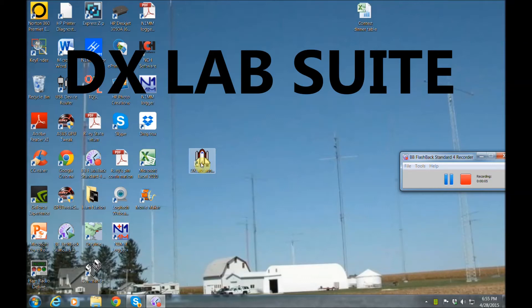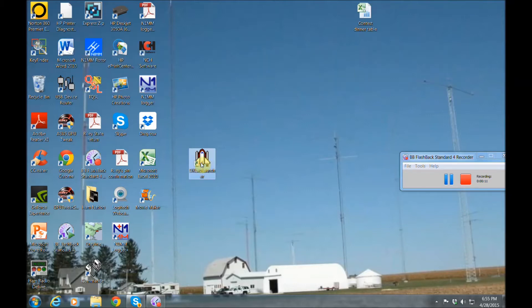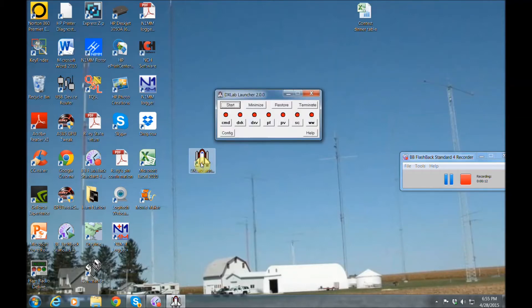All right, the first one I'm going to show you today is DX Lab Suite. Now this is a free logging software. There's a lot to offer here.